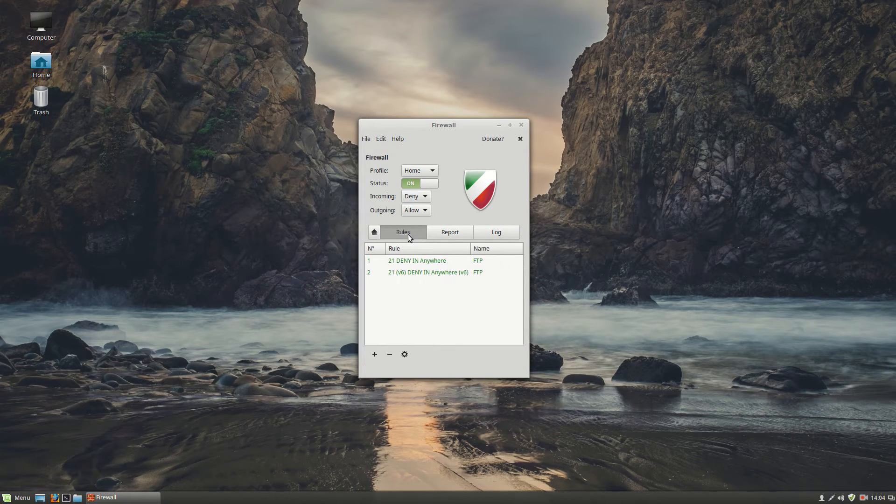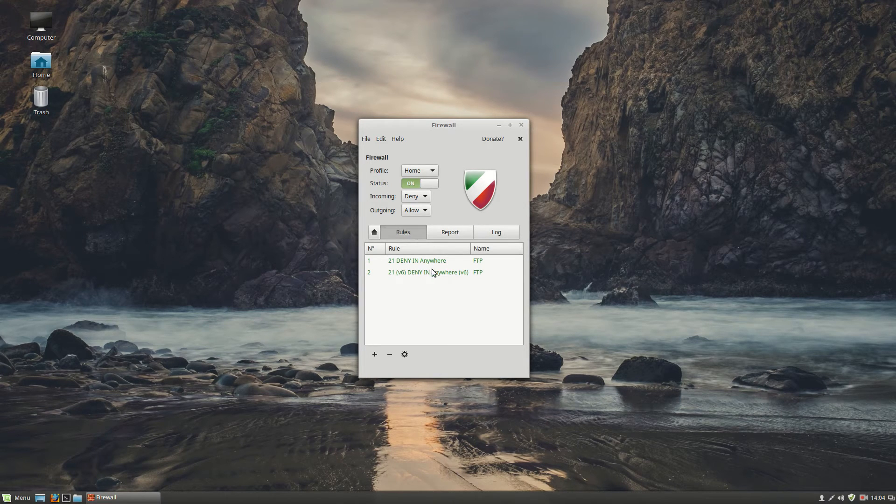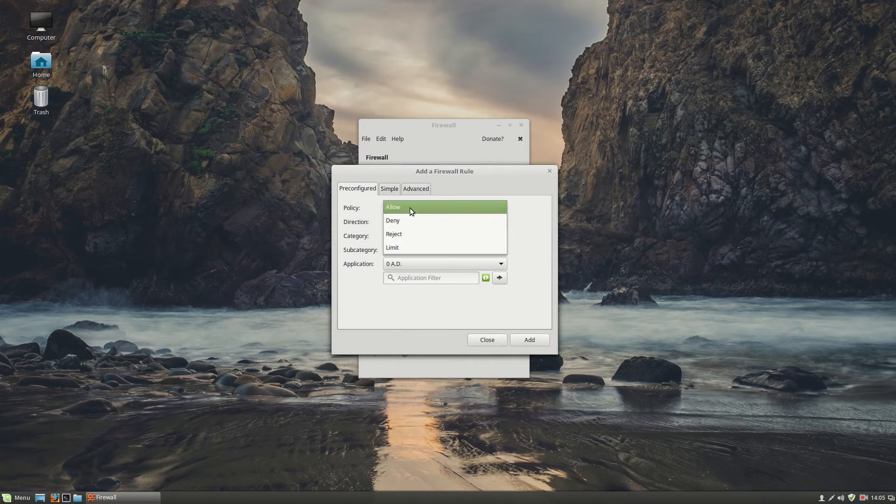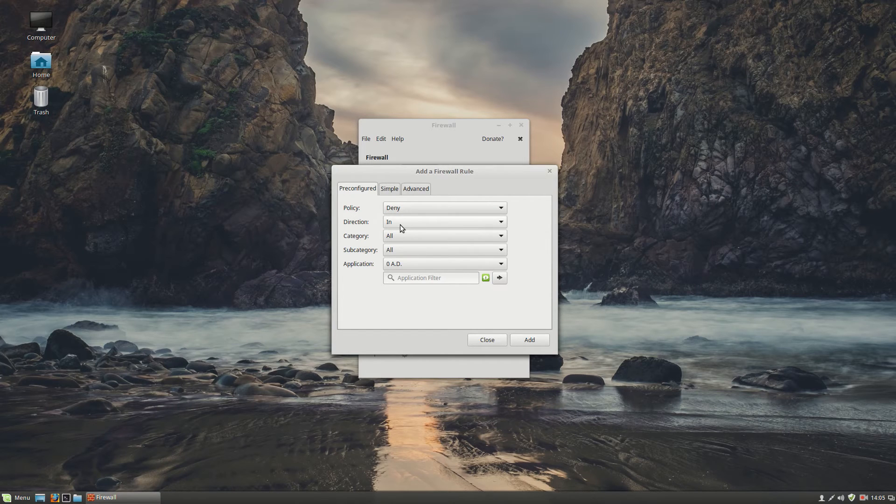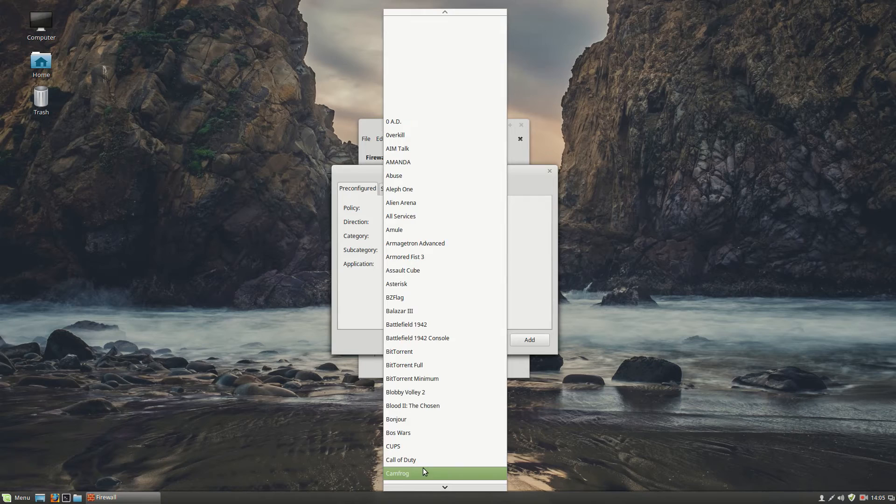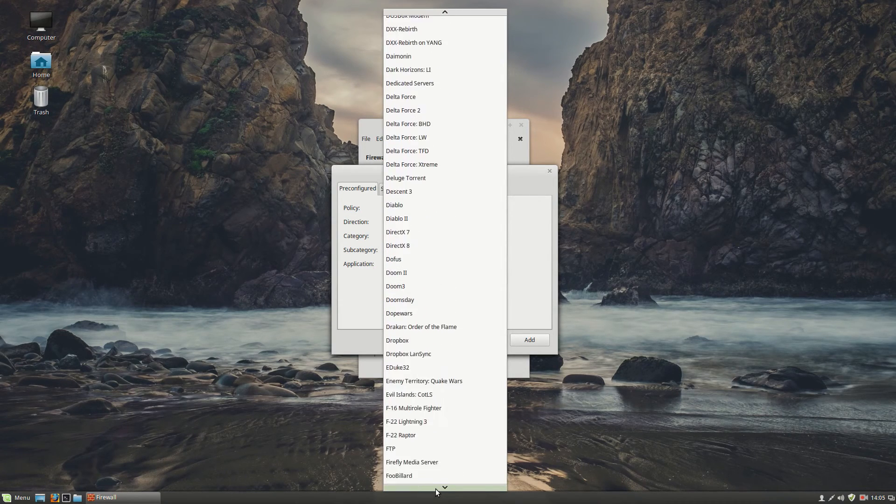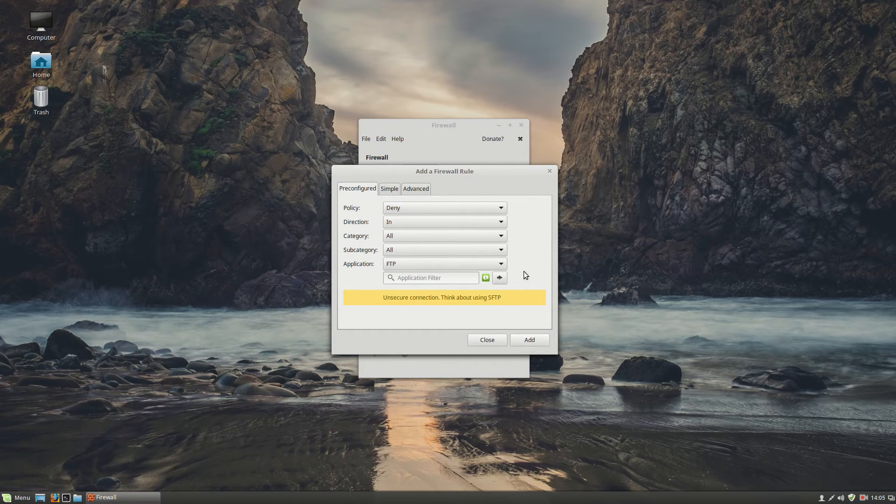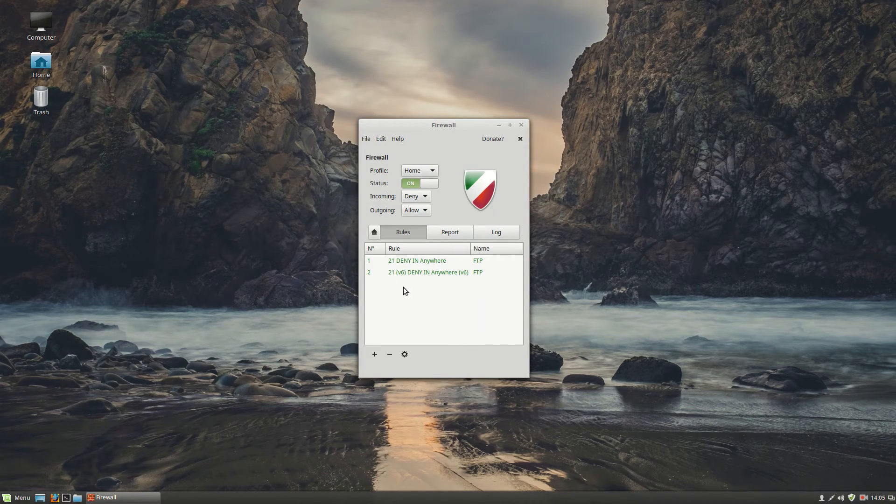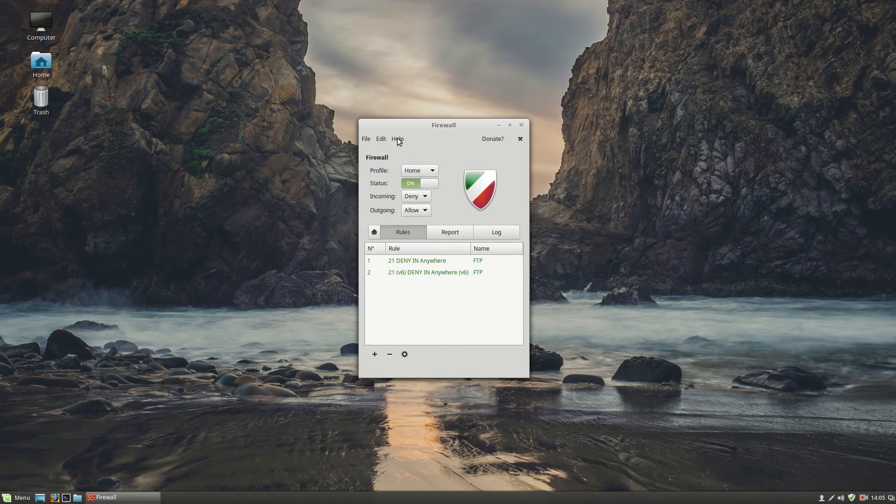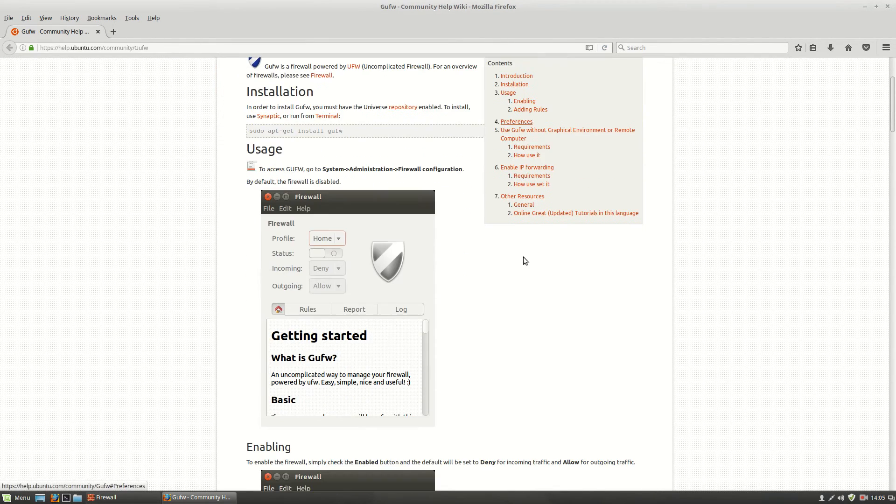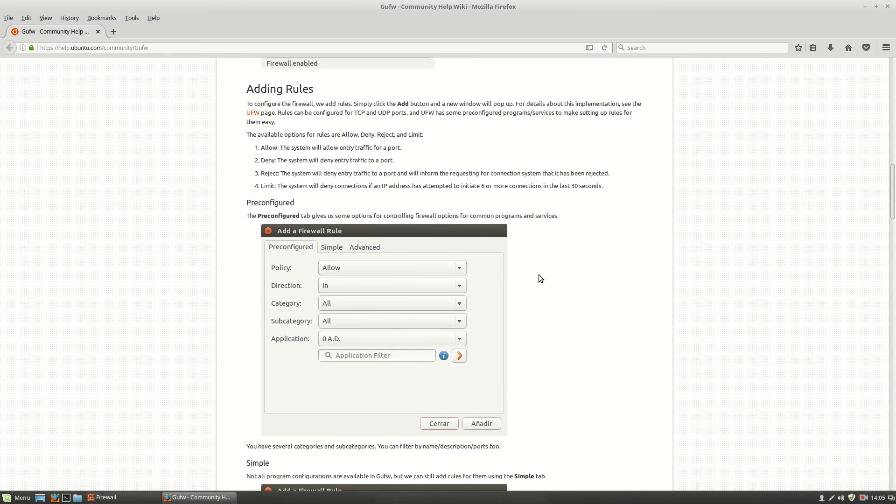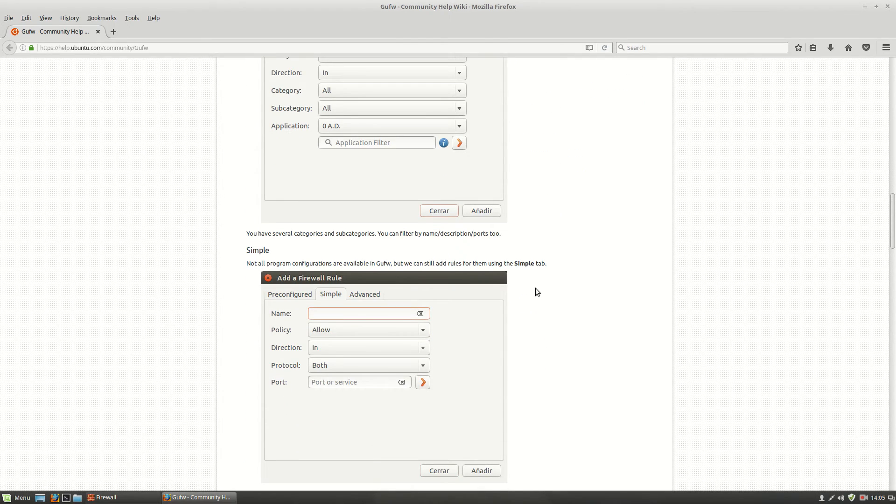In the firewall you can add rules. For example incoming FTP traffic you want to deny. Just click on the little plus. In policy we put deny. Direction is incoming. Category all. And then application. You scroll down until you see the FTP. This one. And then you click on add. After you have done that you will see this. Then your firewall is activated. There is a useful documentation. You go to help documentation. And here you can find most of the questions of how to configure your firewall.